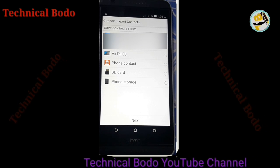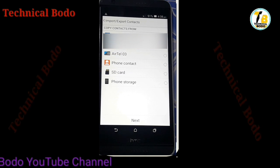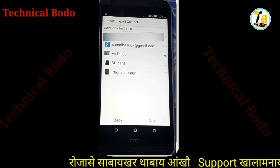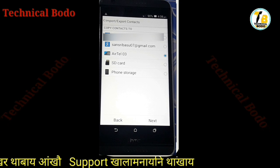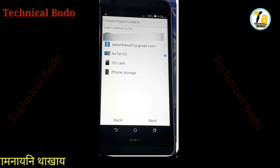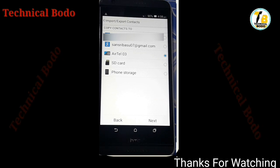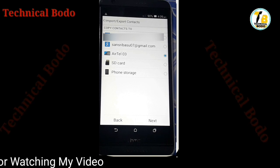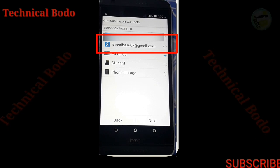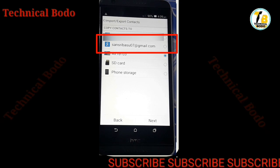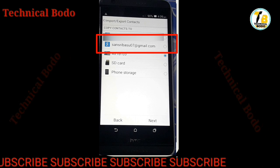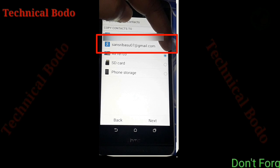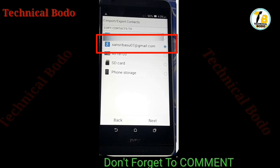If you have any phone contacts, you can copy your phone contacts. If you have any phone contacts, you can copy your phone contacts. In this video, you can copy contacts. If you have any phone contacts, you can copy your phone number and import. So if you have any email account, you can copy your phone number. If you have any email account, you can copy your phone number and select the same column. Okay friends?